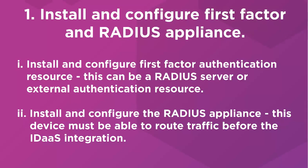Install and configure your first-factor authentication resource. This can be a RADIUS server or an external authentication resource. Next, install and configure the RADIUS appliance. Once your RADIUS appliance is routing traffic, we can begin the identification on the IDAS side.